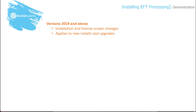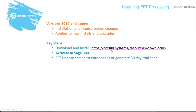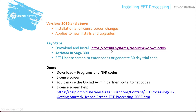We will start with installing EFT processing, as there has been a change in all supported versions since October 2021. With versions 2019 and above, you don't enter the serial number and activation codes when installing EFT processing, and this applies to all Orchid modules. This should simplify installing product updates and dealing with system manager company name changes. This also means that you don't generate the 30-day trial code when installing. The steps are now to download and install the programs, activate in Sage 300 in one company, and then go to the EFT license screen to enter the codes, or generate a 30-day trial code.